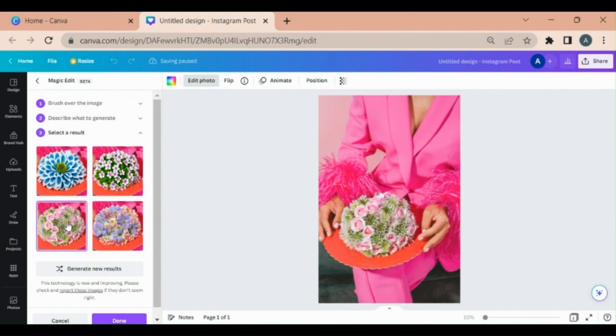In this way you can use this Magic Edit beta version in Canva to replace objects in the images. One more new feature. Let me finish it.